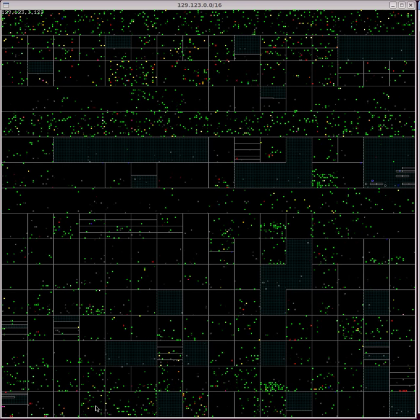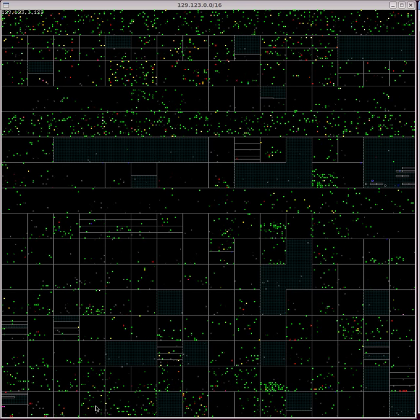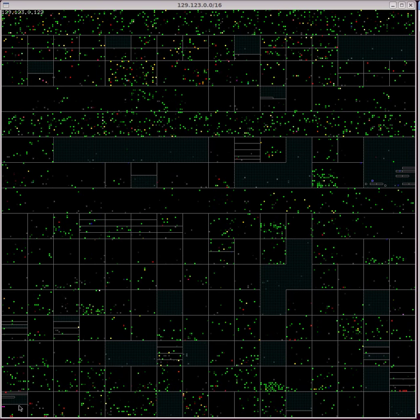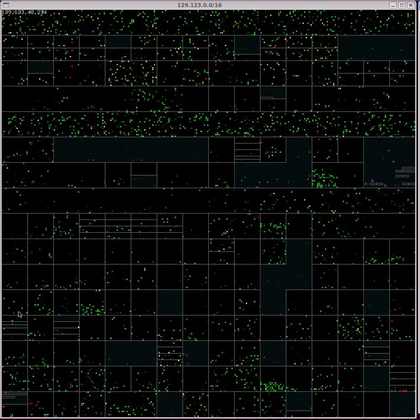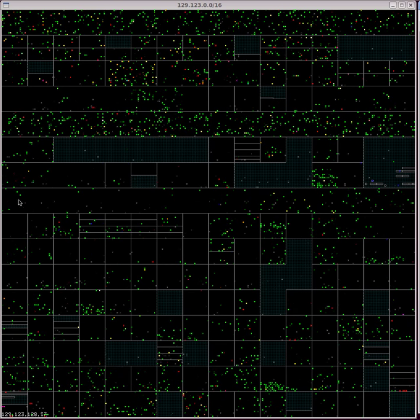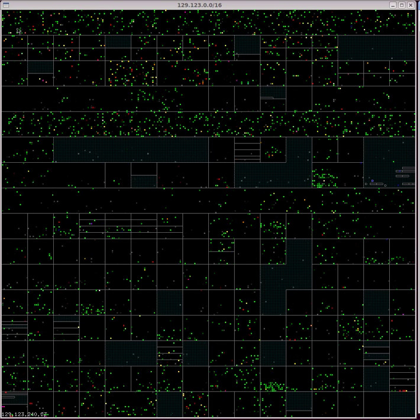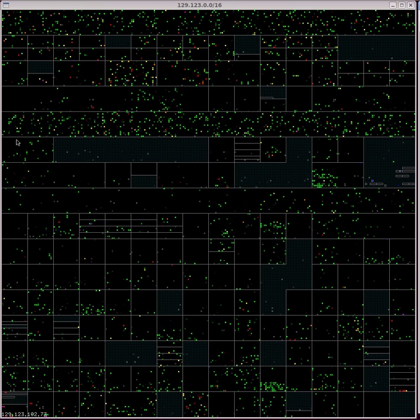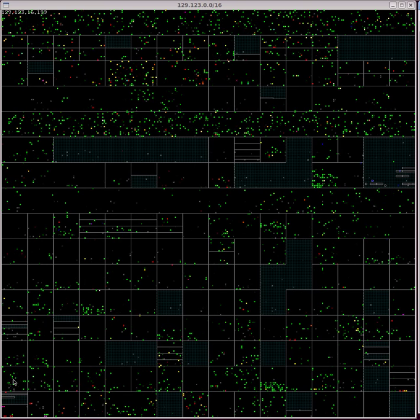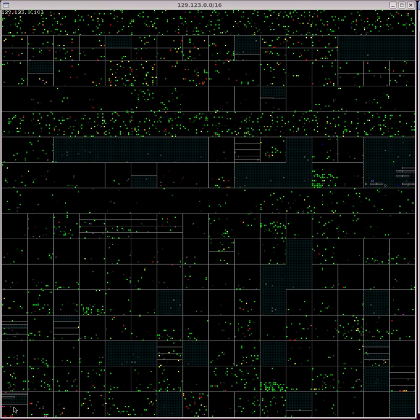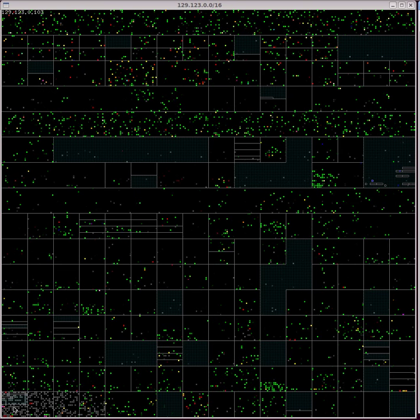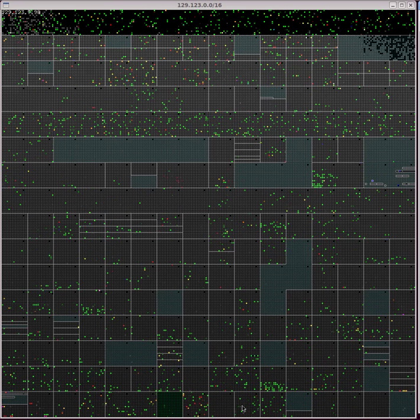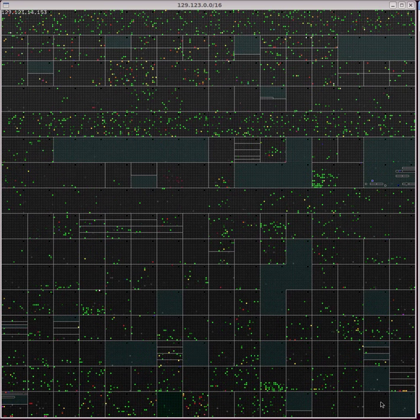The entire visualizer has 16 rows of blocks. Each row contains 16 blocks.